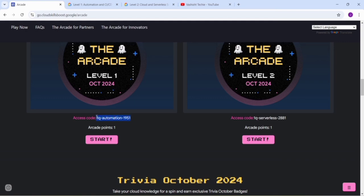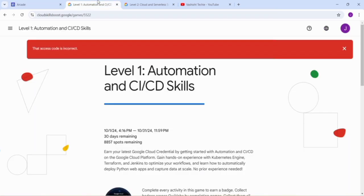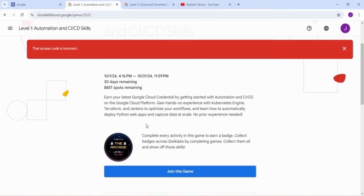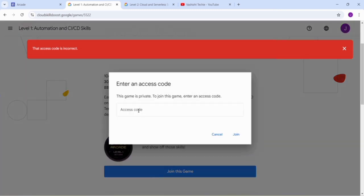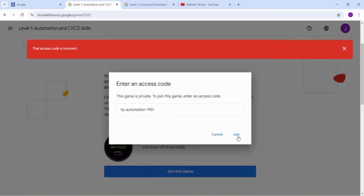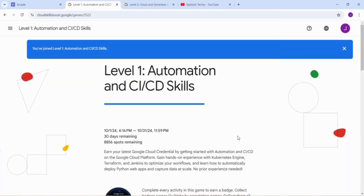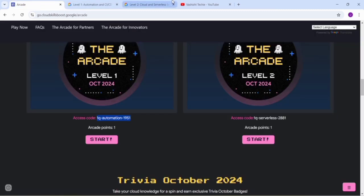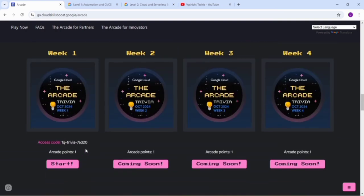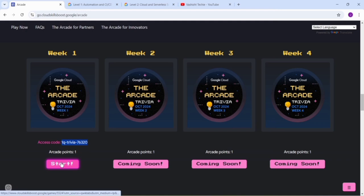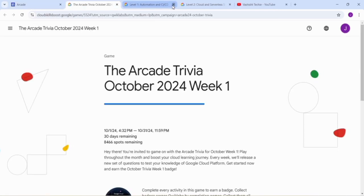For Level 1, copy this access code, go to Level 1, click to Join this Game, paste the access code and click the Join button. We have joined this. I was unable to join because I copied an extra space, so do not copy any extra space.